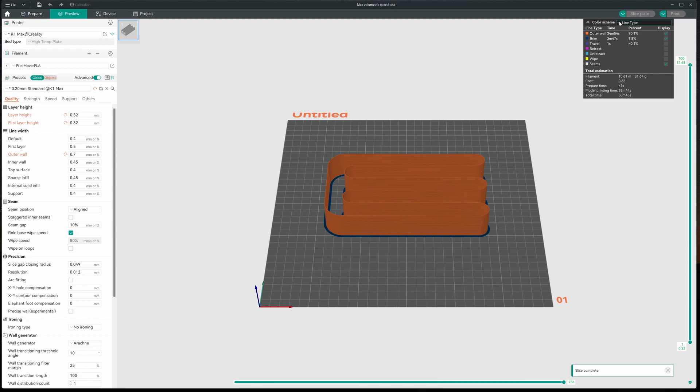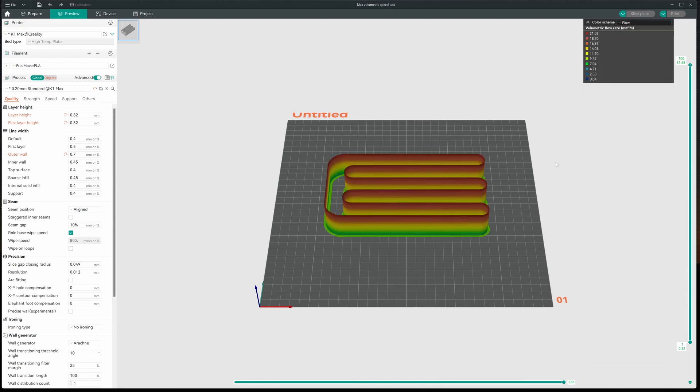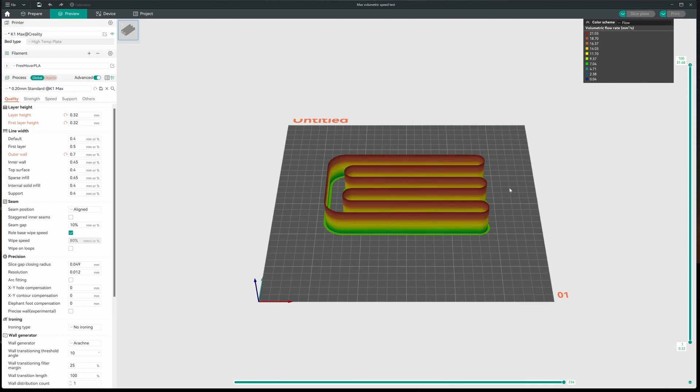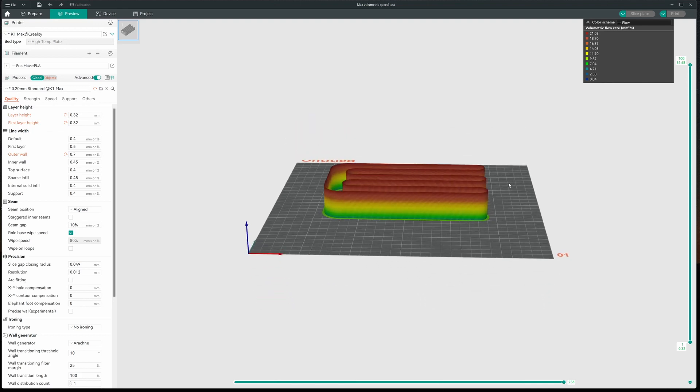Now, you might want to change your color to flow so you can see what's going on here. As it gets higher up, we're going to see a quality drop off. And what we want to do is determine the measurement from the start to where the quality starts to diminish. So let's print this and see how we do.